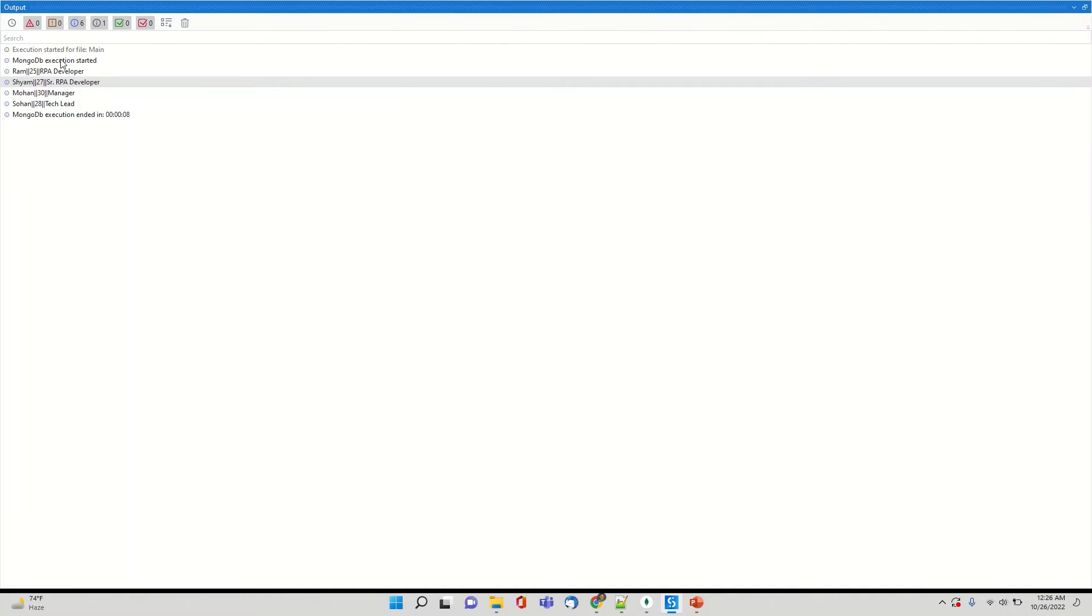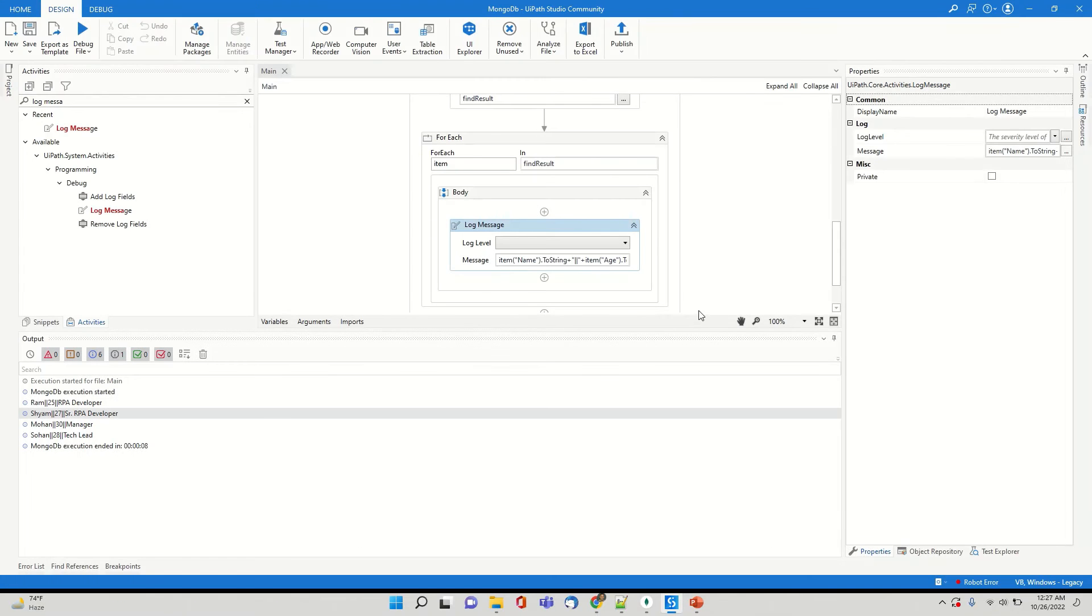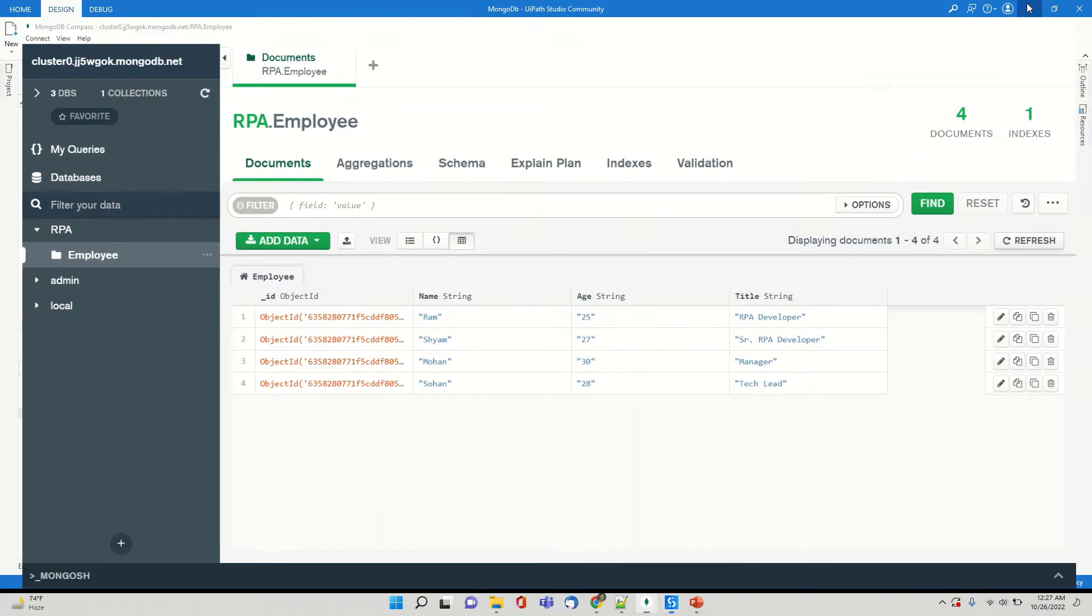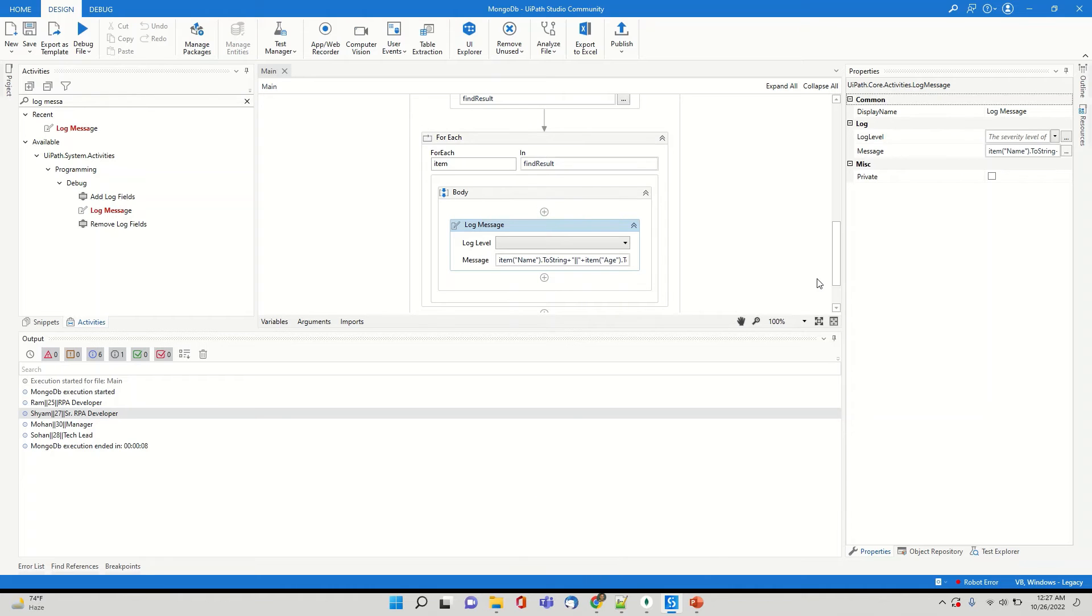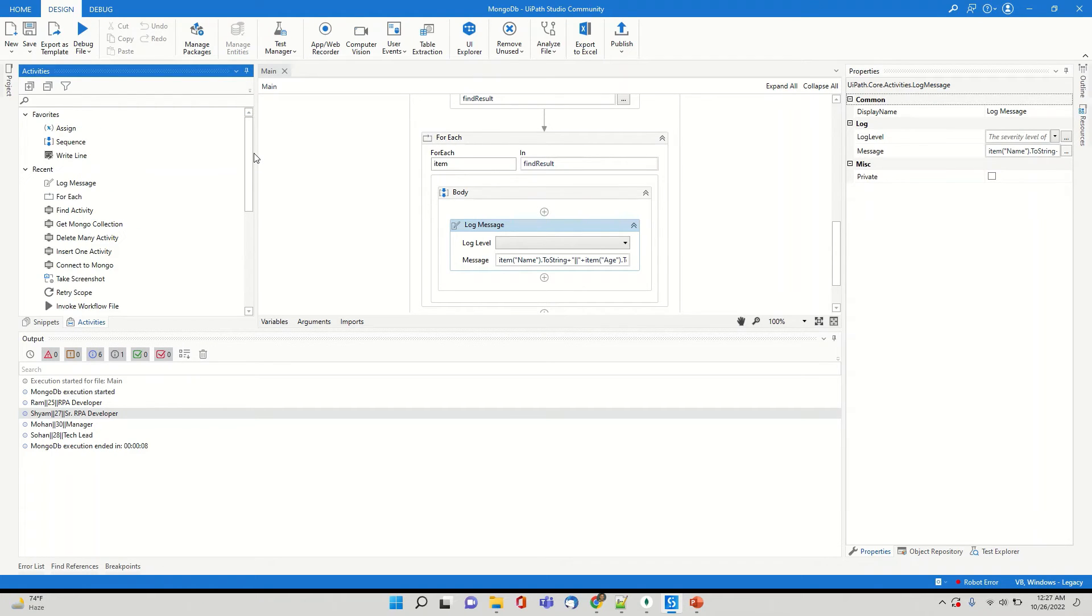So if you see it is able to display Ram 25 RPA developer, then Sham 27 senior RPA developer, Mohan 30 manager, Sohan 28 tech lead. So the same data what has been displayed over here is in our output. So right now we have seen how we are able to get the collection. How can I find? So let's say I didn't mention any filter condition.